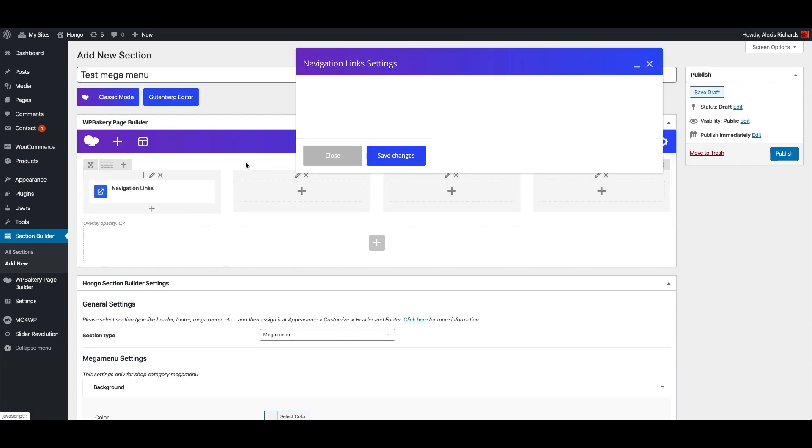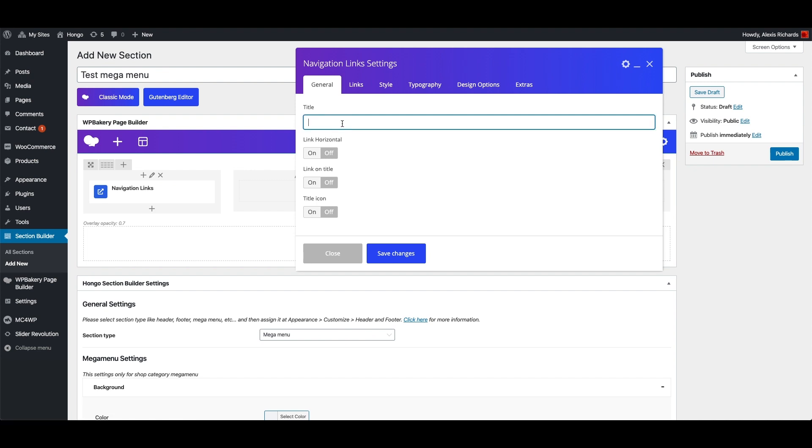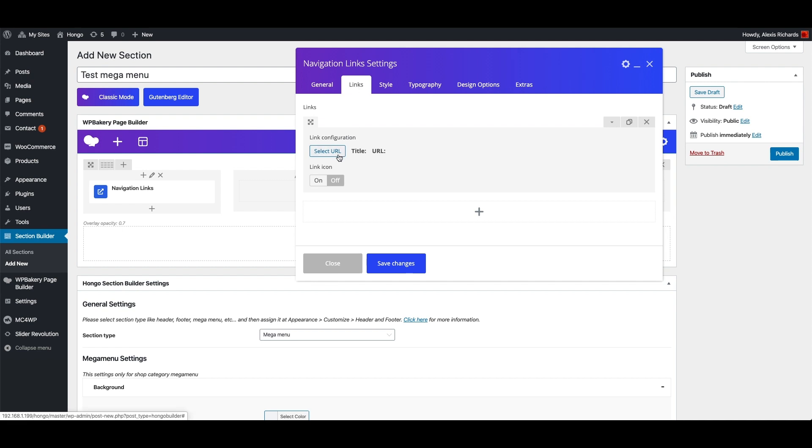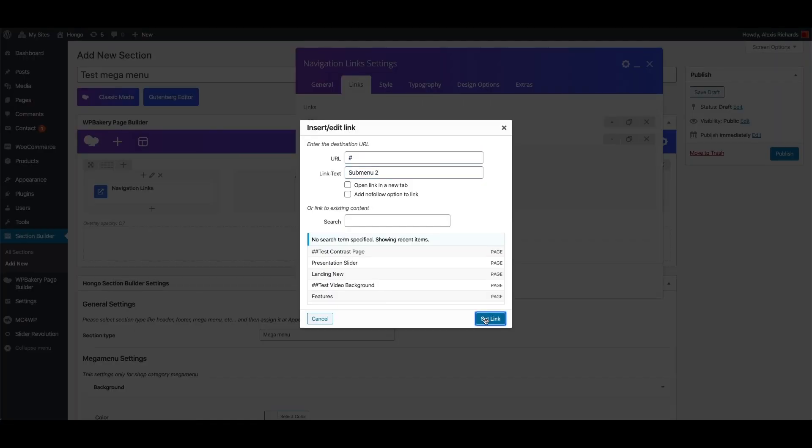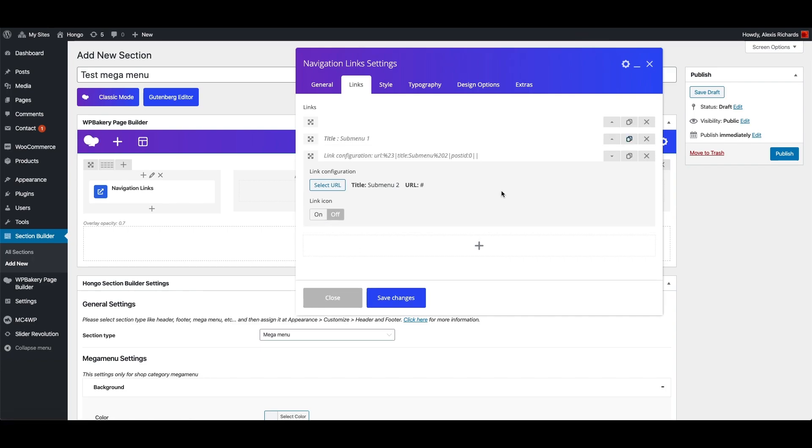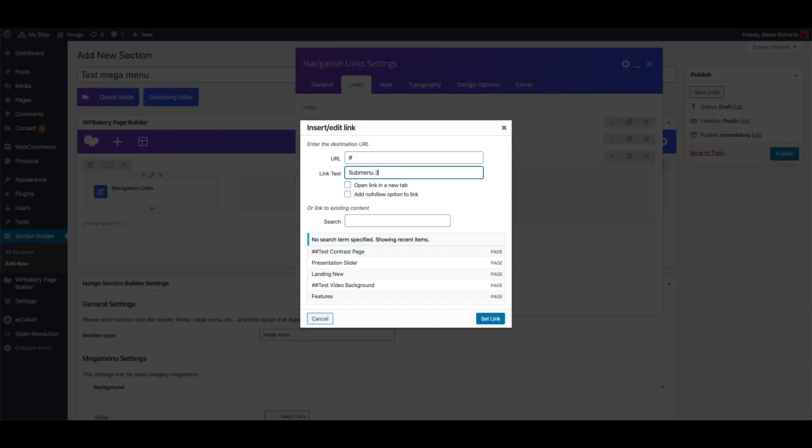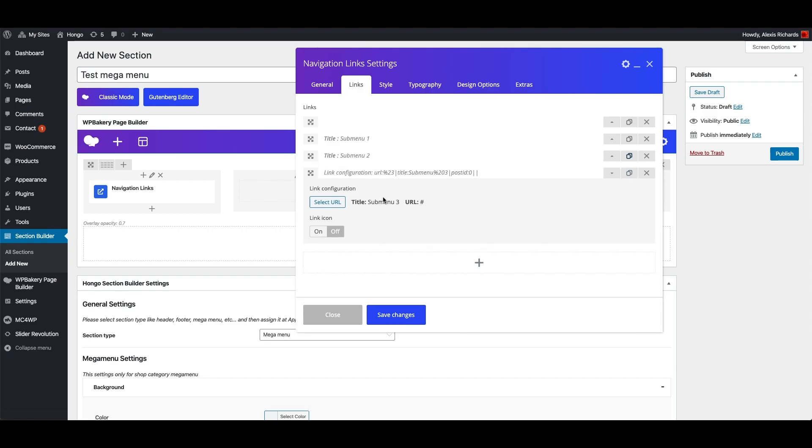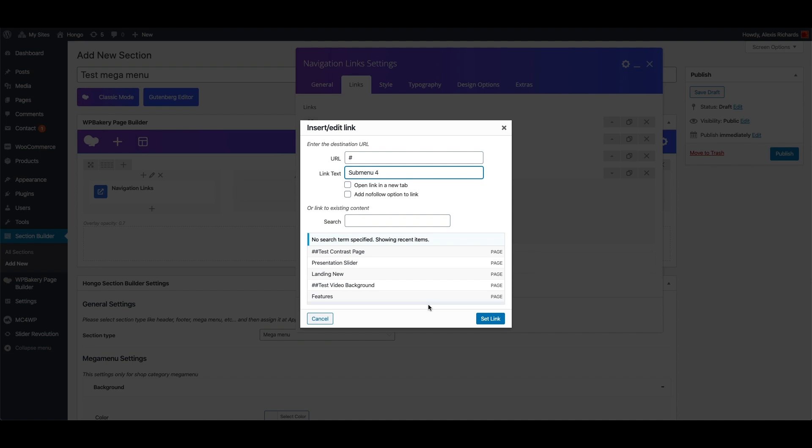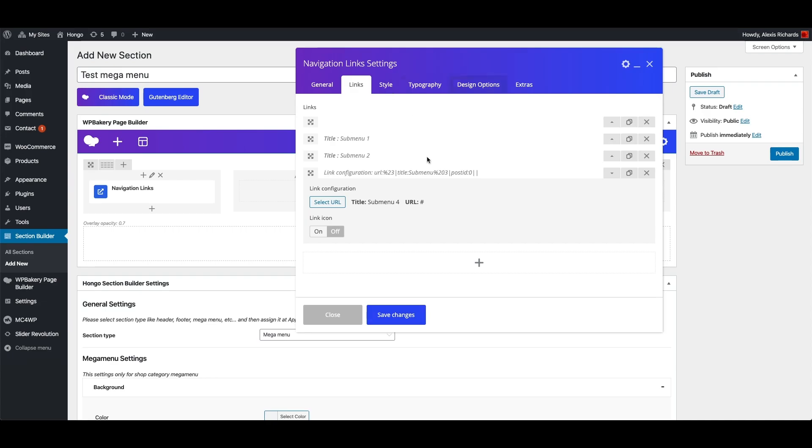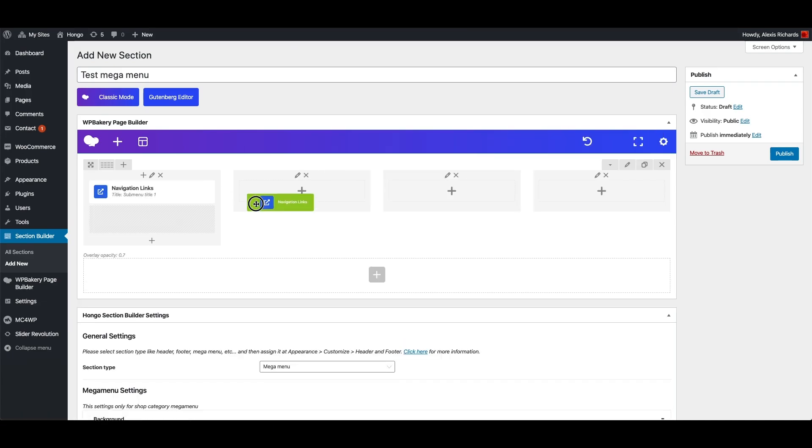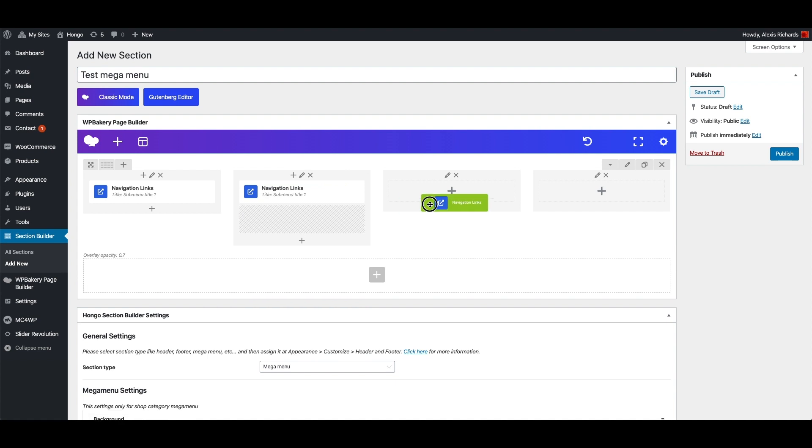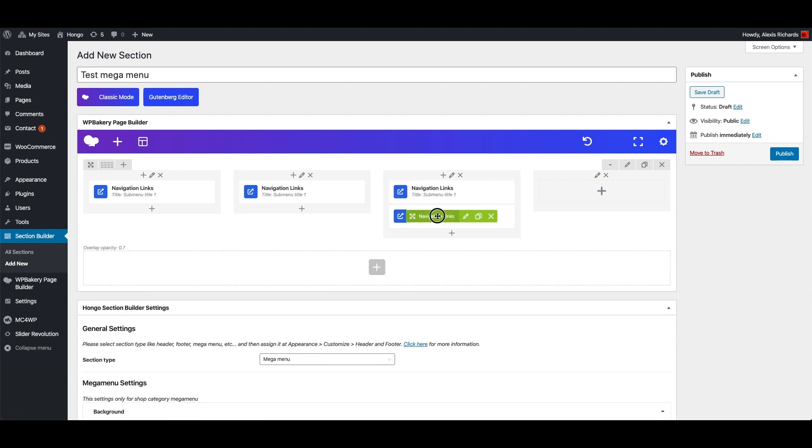Now add navigation links shortcode, add sub menu title. Under links tab let me add menu items one by one. Let me replicate that navigation in other three columns also.